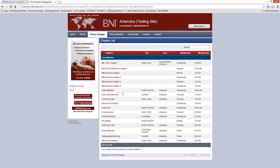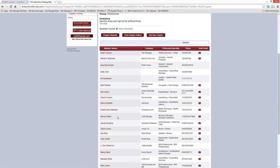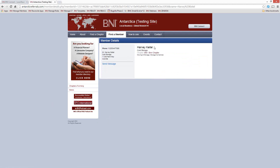If you haven't done anything with your BNI Connect profile, more than likely your profile is going to look something like this. This is one of my friends up there in Antarctica — his name is Harvey Keitel. You can see that Harvey hasn't really filled out his profile. The visibility is kind of there because it's out there on the public website and can be found in searches, but the credibility really isn't there.